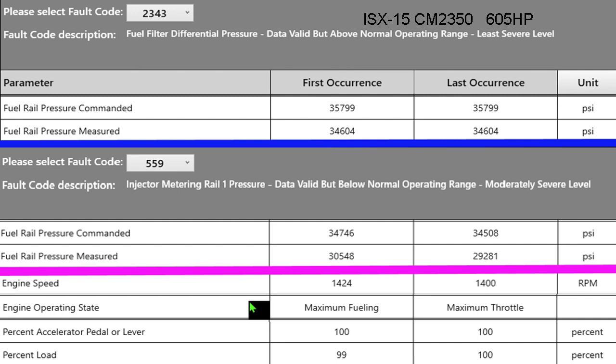Now looking at fault 559, straight below the first occurrence — we were commanding 34,000 but we could only make 30,000 at that point. You can see we had over 4,000 pounds difference, so that caused us to log a 559 instead of the 2343. The problem appears to be getting progressively worse.